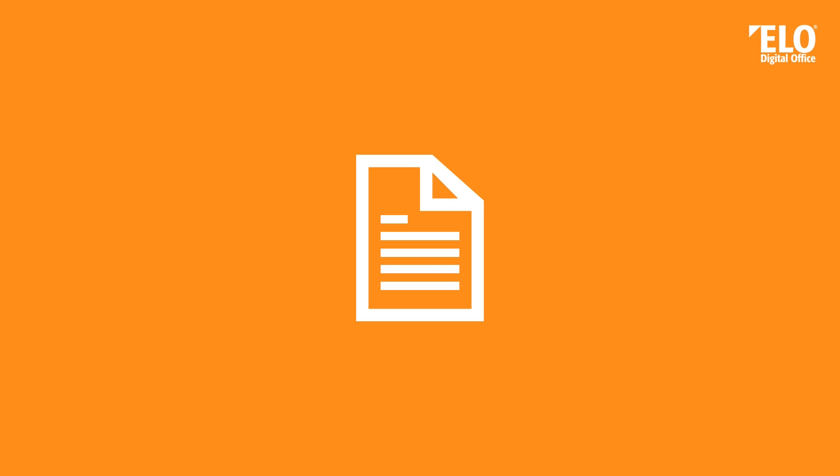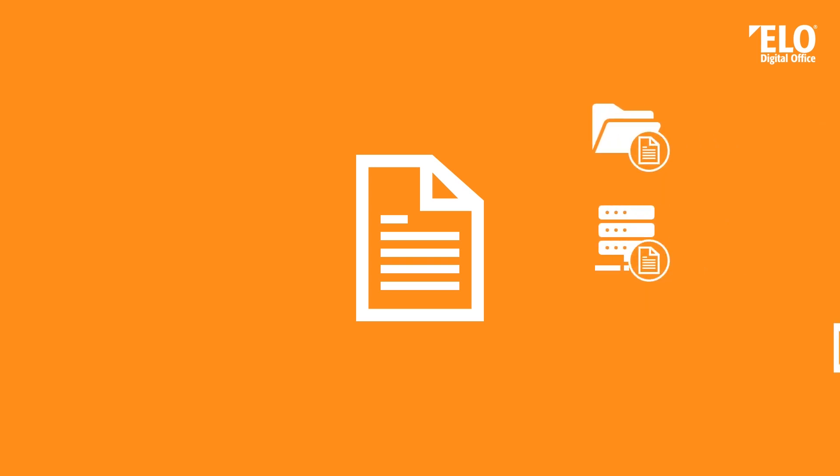After you have finished your document, you save it somewhere. Usually on your local hard drive or on a file server or on both locations. And maybe you send it to your colleagues with an email. Daily business.